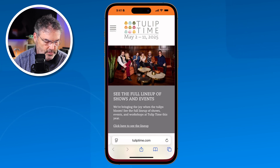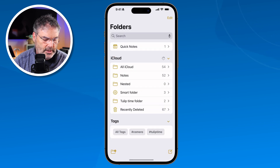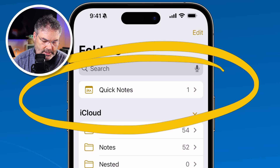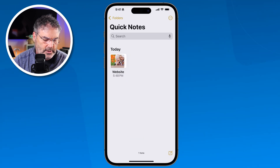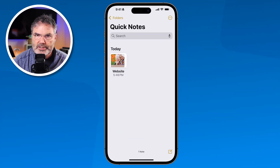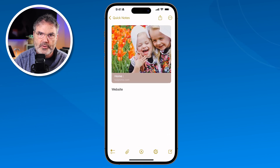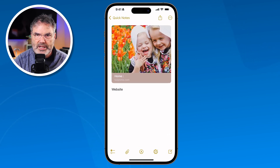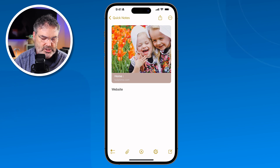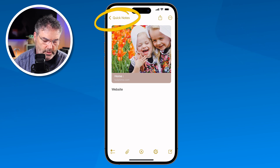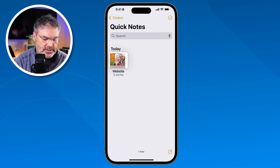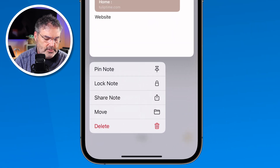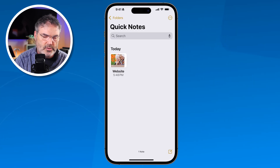Let's go over to my Notes. When we look at my folders, you're going to see I have Quick Notes. When I tap on that, there is my Tulip Time website. I tap on that and I can view that note. At this point it is just a standard note with all the same options as before — it's just stored in the Quick Notes folder. And if I wanted to move it out of there, I could long press on it and then move it.